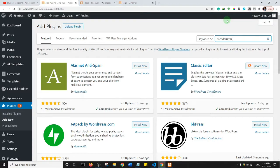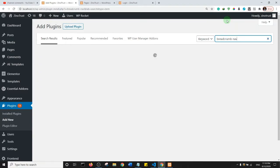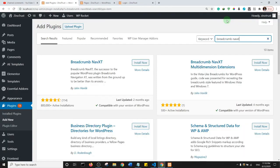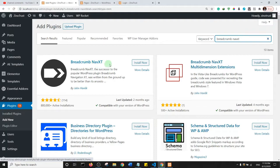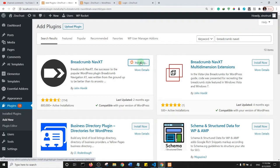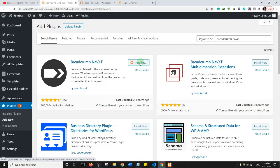So that's Nav and then XT, so Breadcrumb NavXT. This very first plugin we have here, go ahead and install it. As you can see it has over 800,000 installs and it's currently compatible with the latest version of WordPress, so it's a very active plugin.